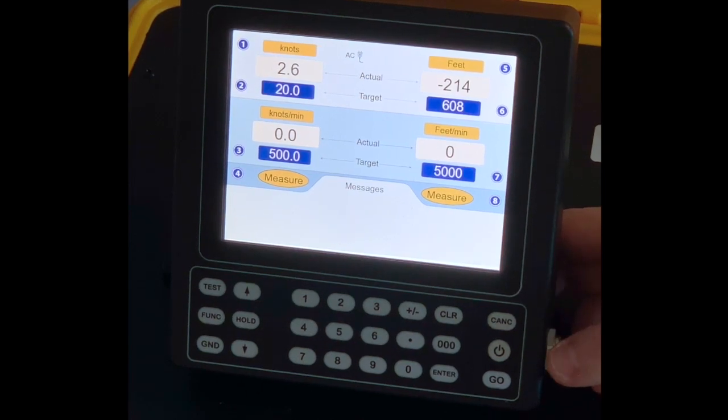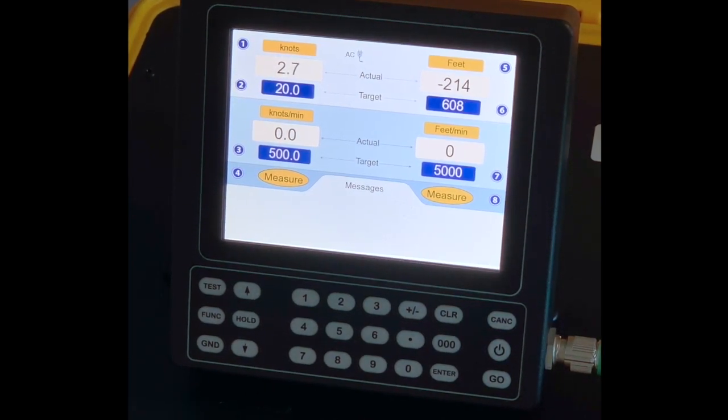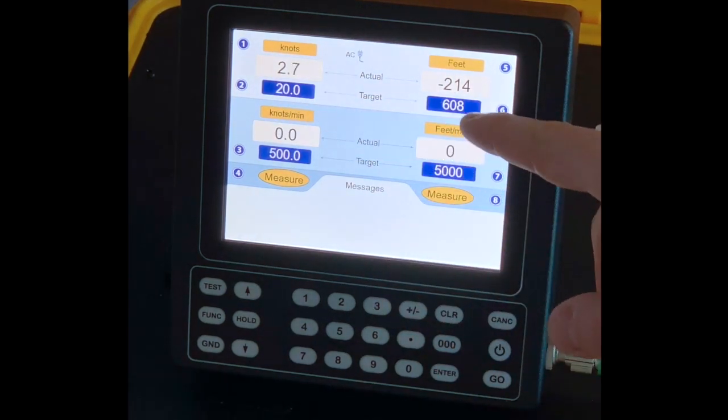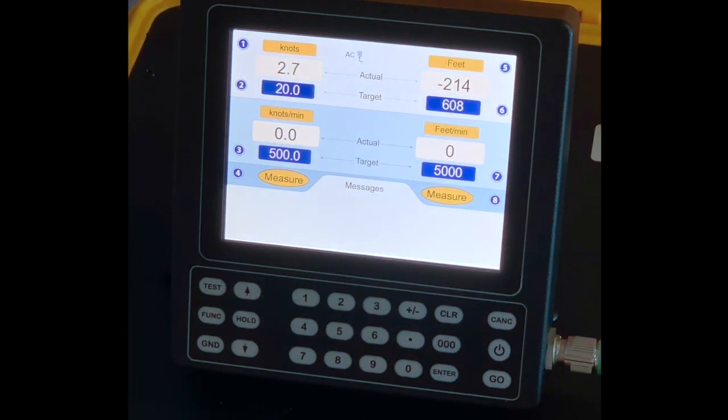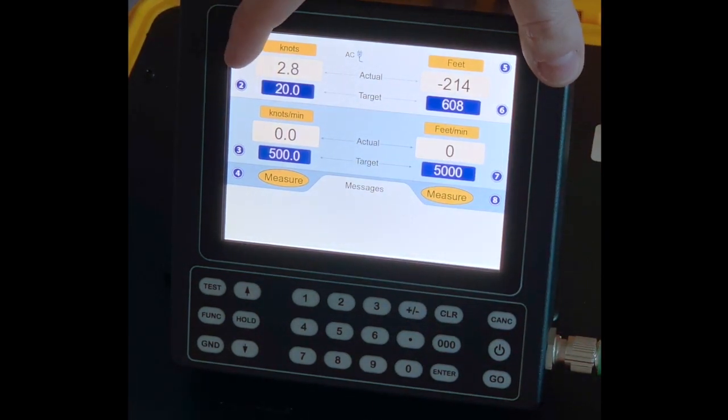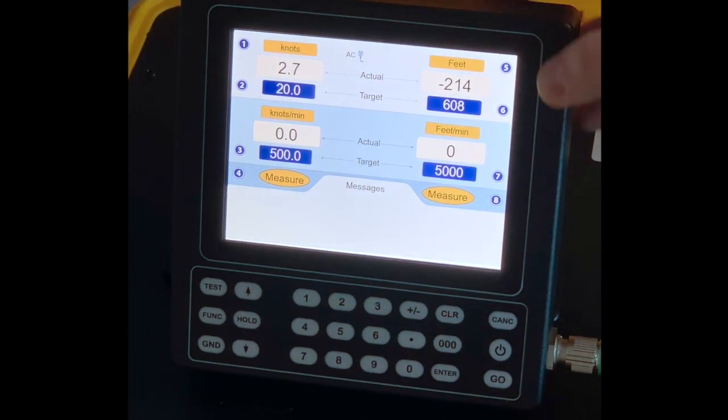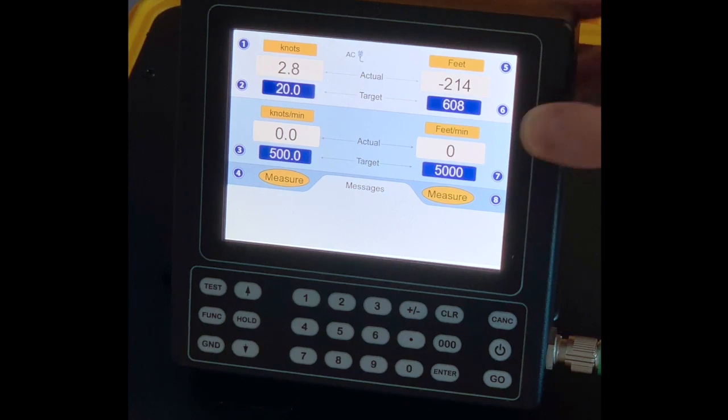Whenever I want to input a new target for my airspeed or my altitude, I will push number two or number six.